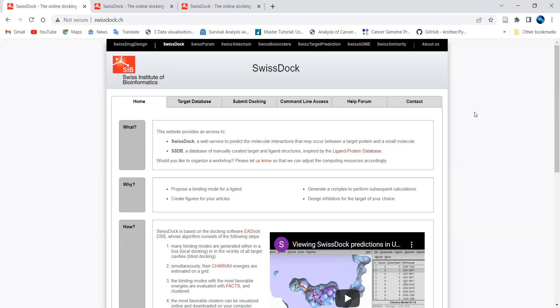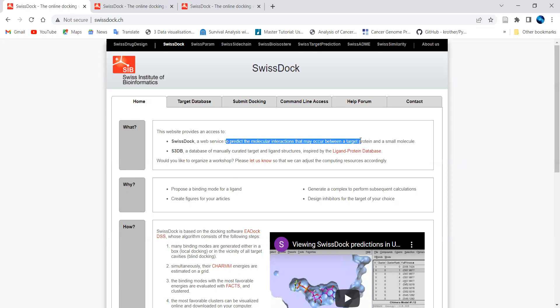If you want to quickly work with docking using a web-based platform, then you can go with SwissDock. SwissDock is a web service to predict molecular interactions and helps to perform molecular docking studies with a target protein against small molecules. You can use this link to quickly understand how exactly SwissDock works.